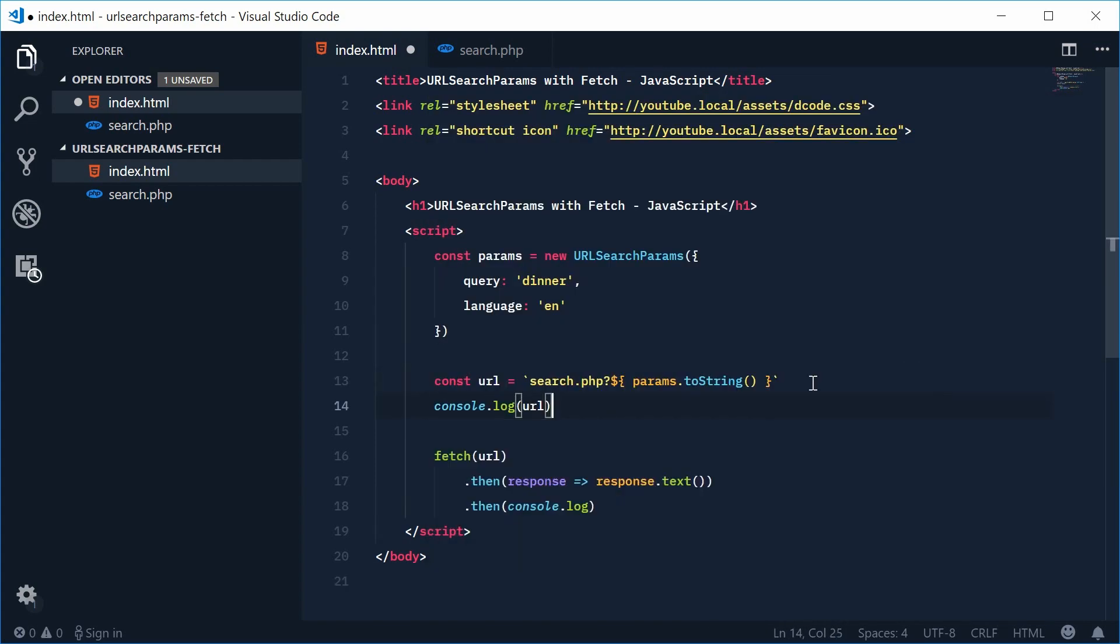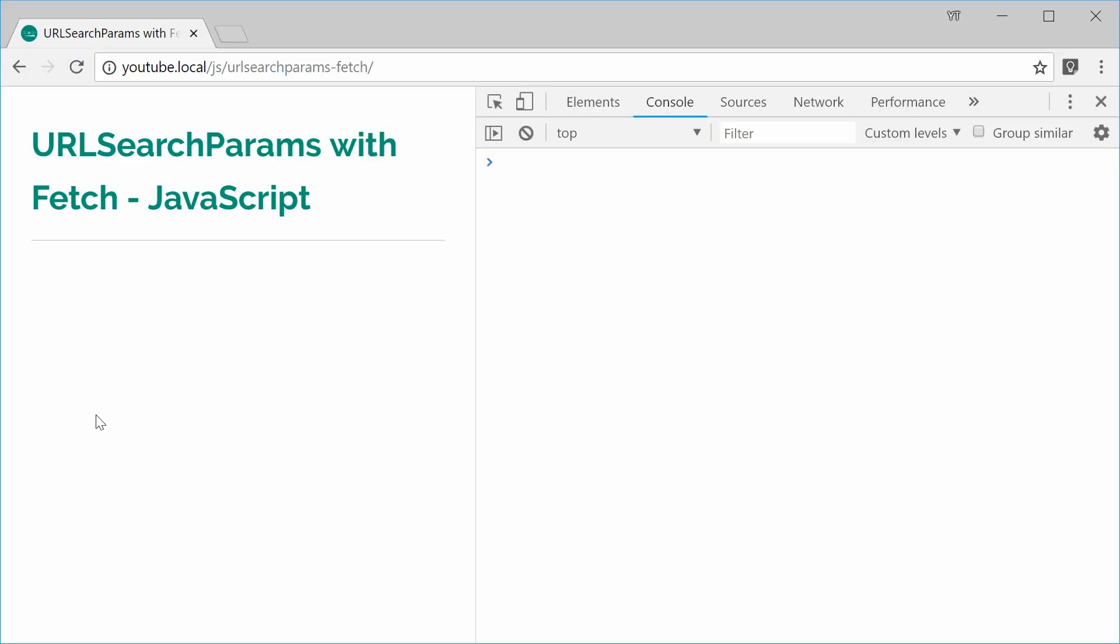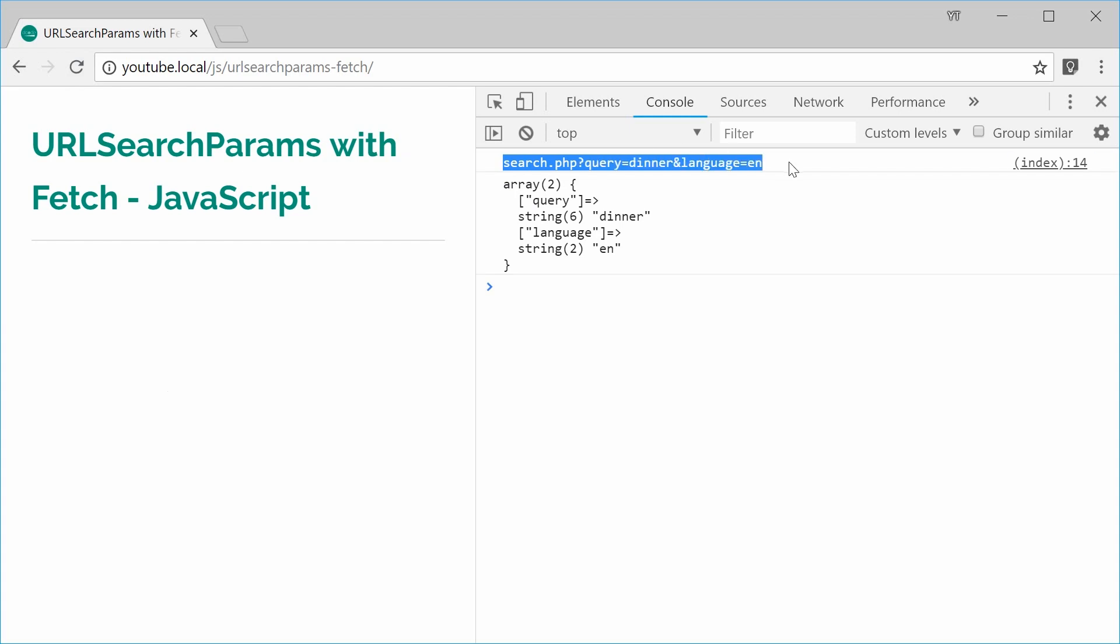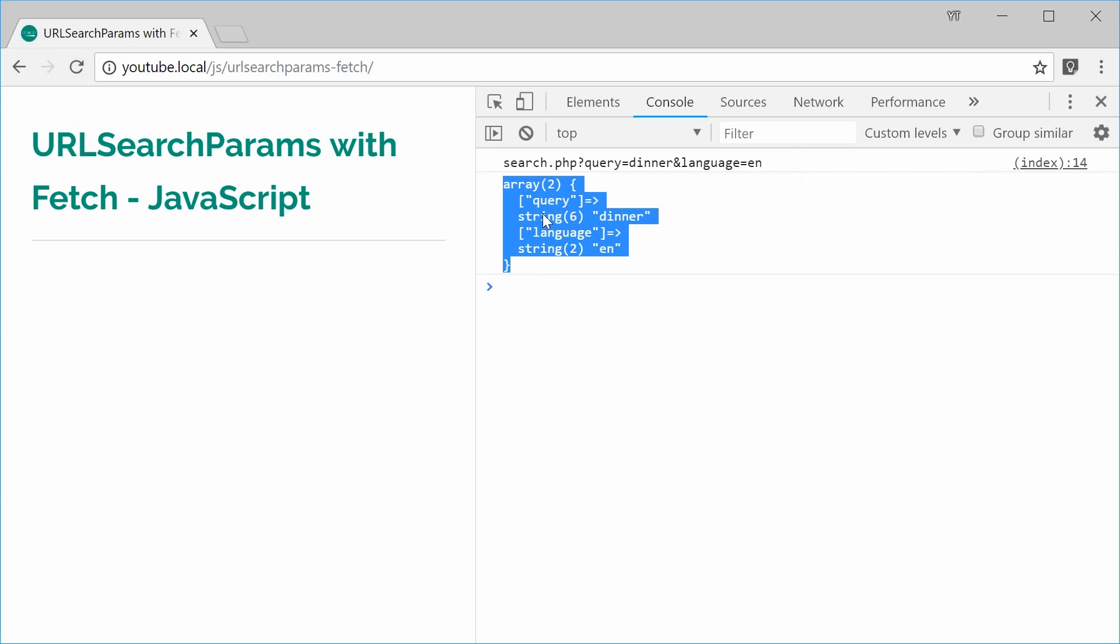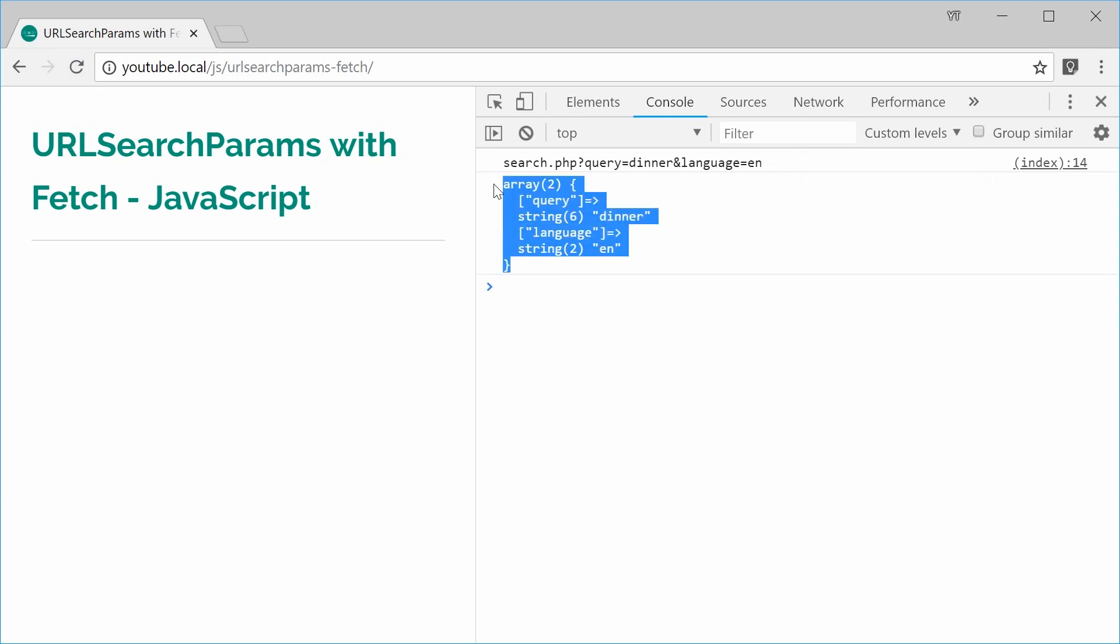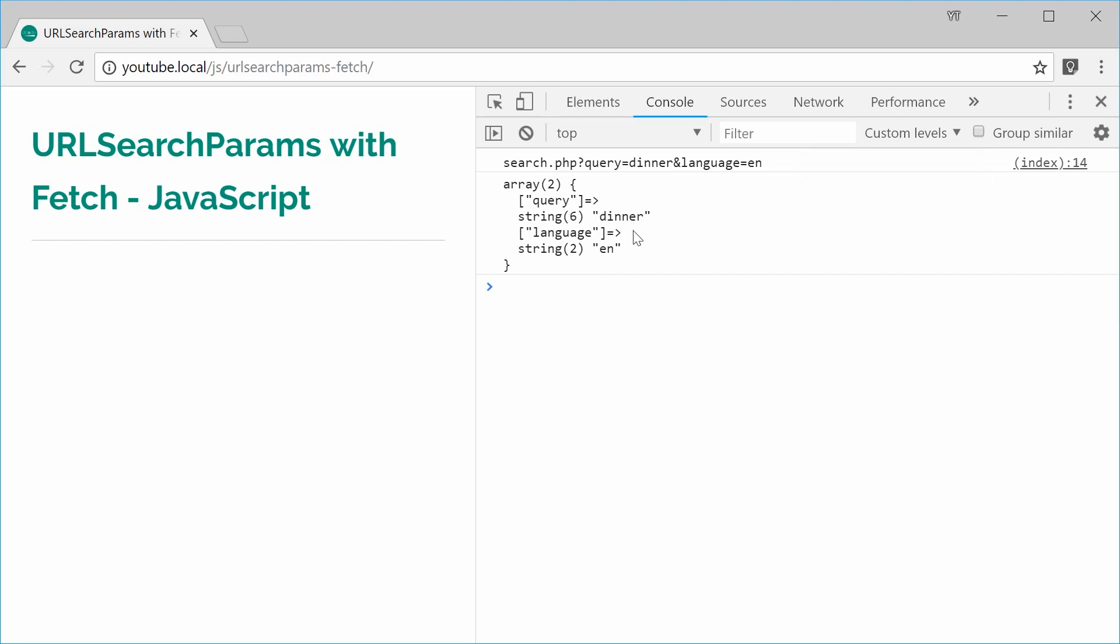Okay I can save this and refresh the browser and we get that right there. So you can see our constructed string followed by the actual response from the server.